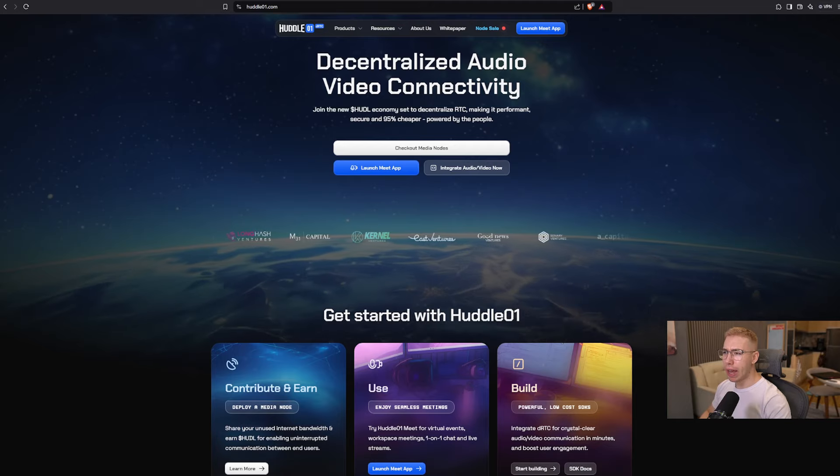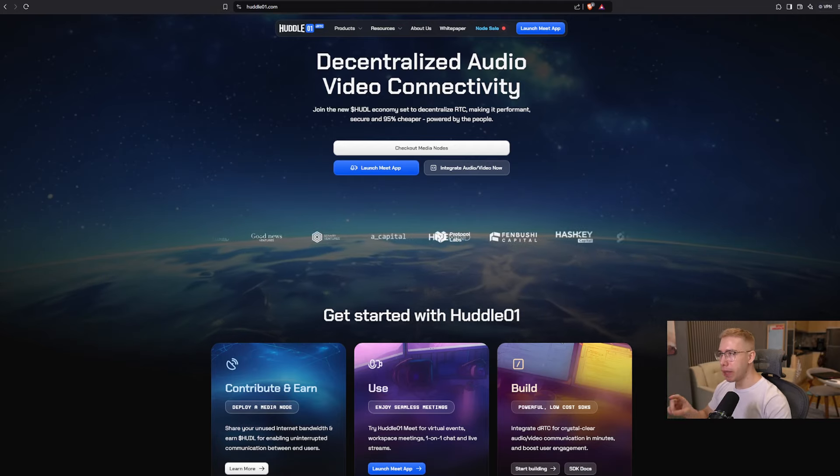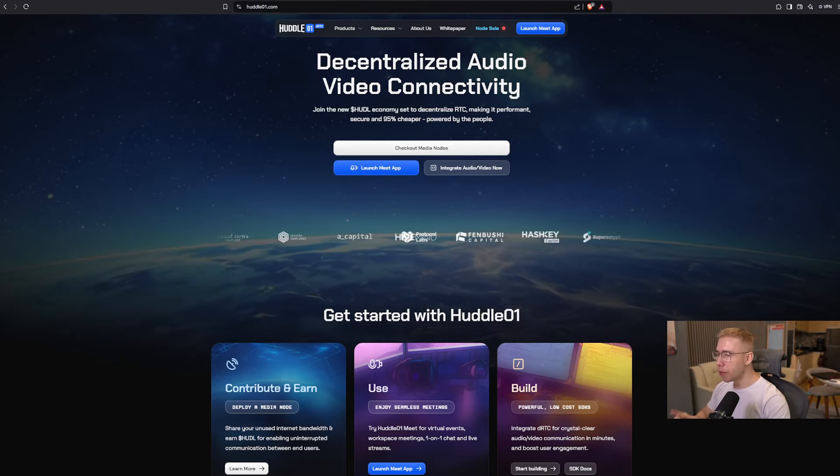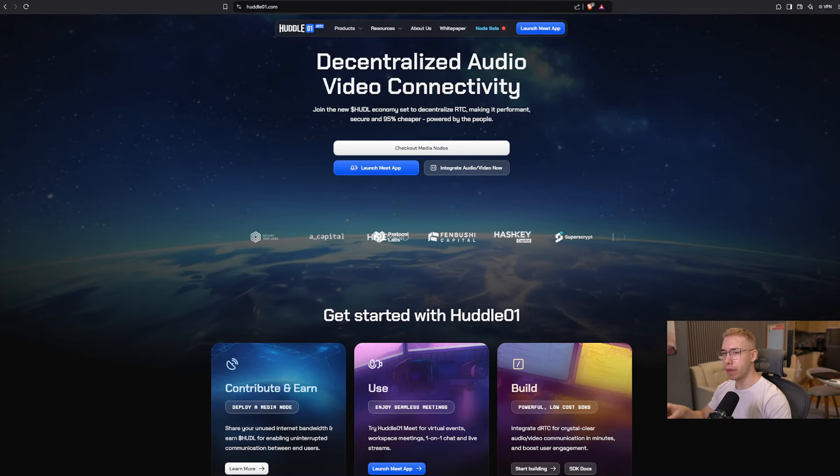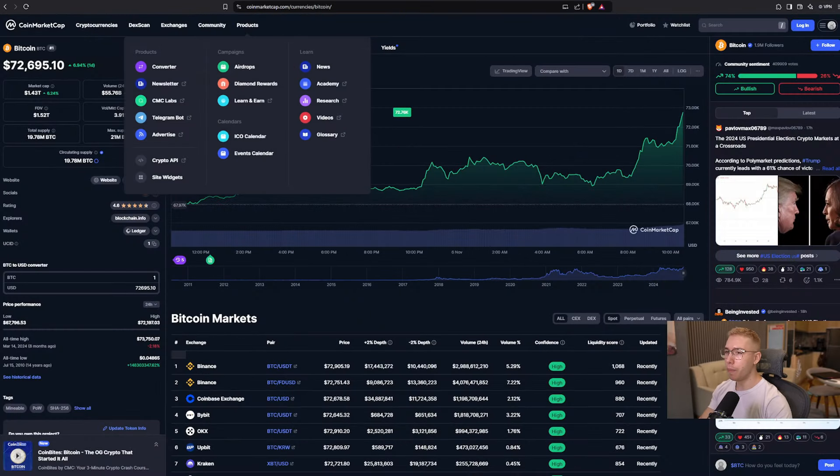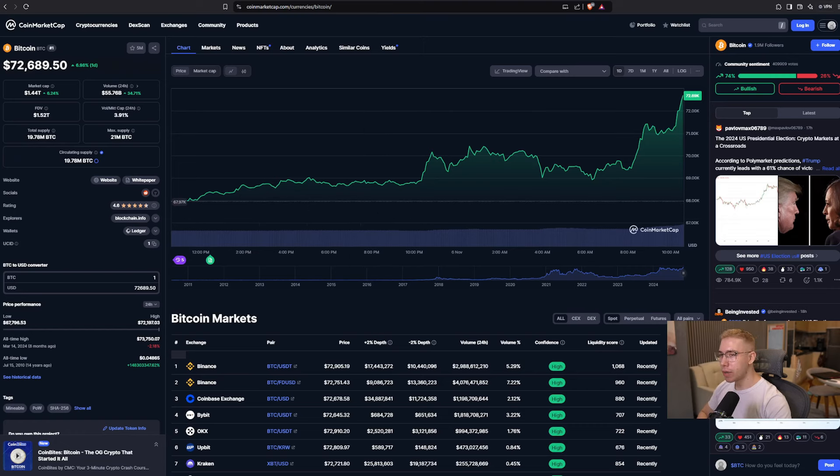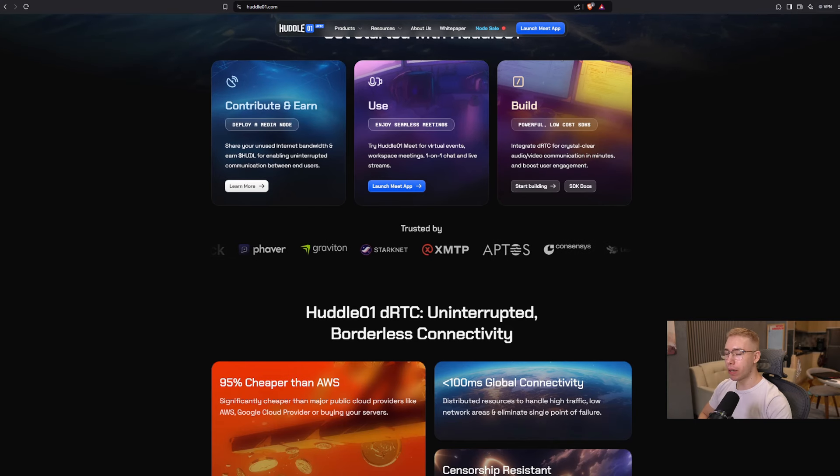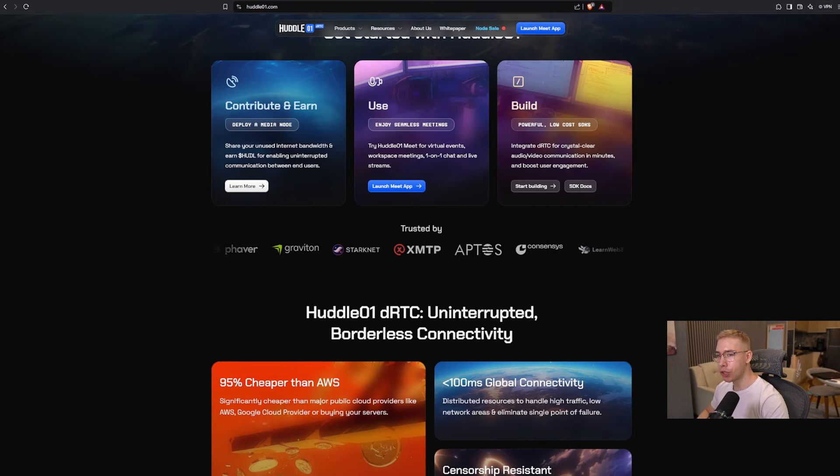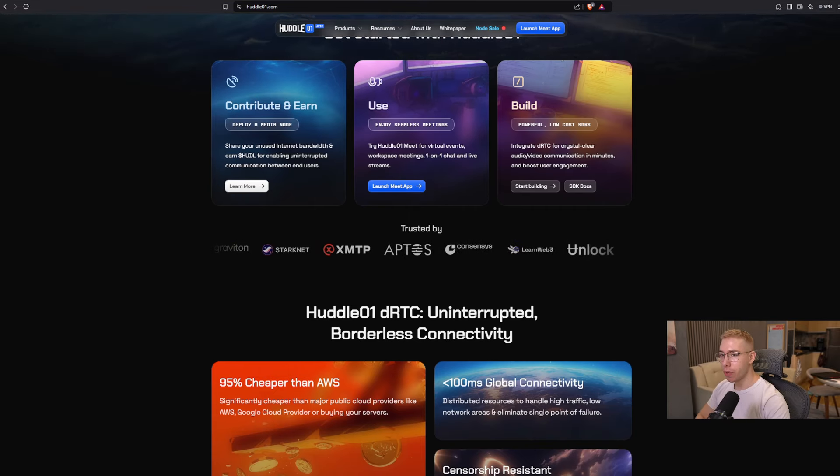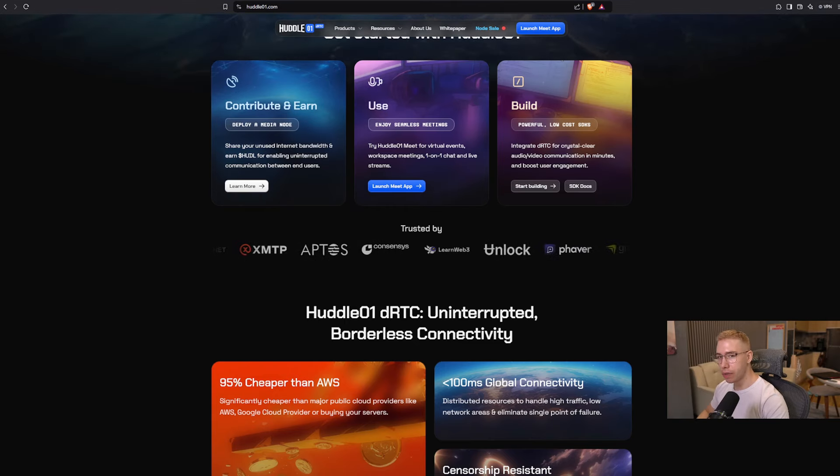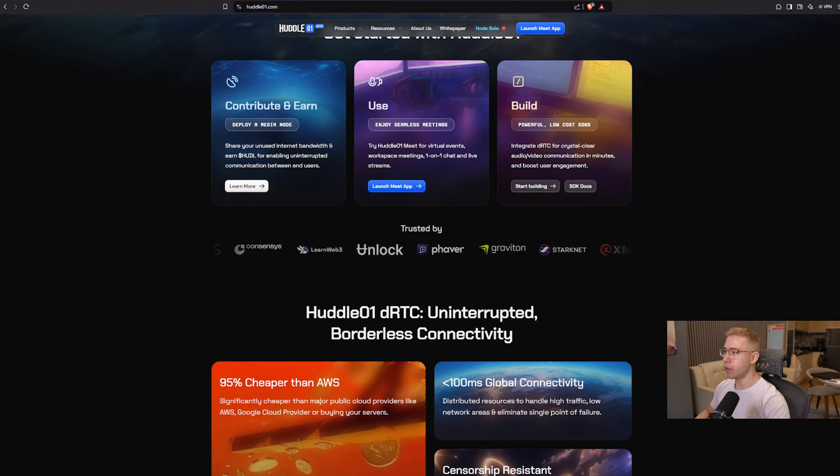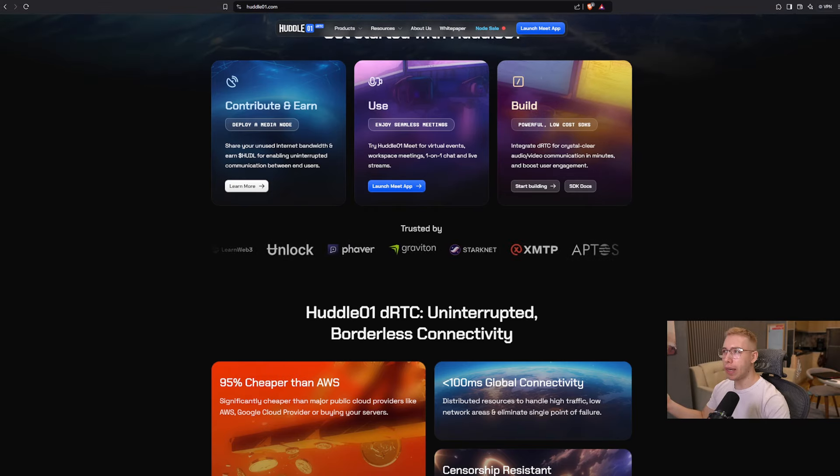They already have like 40,000 users that use the app, and based on the math that I have seen, you're almost guaranteed to get a four times return on investment if you buy a node. And right now, with Bitcoin doing that, and probably hitting new all-time highs in the next hour or so, it's a pretty good time to get into. They get three main categories up here: Contribute and Earn, where you can share your unused internet bandwidth and earn Huddle tokens for enabling uninterrupted communication between end users. You can obviously use it for virtual events, workspace meetings, one-on-one chats, and live streams, and more. And also integrate that.